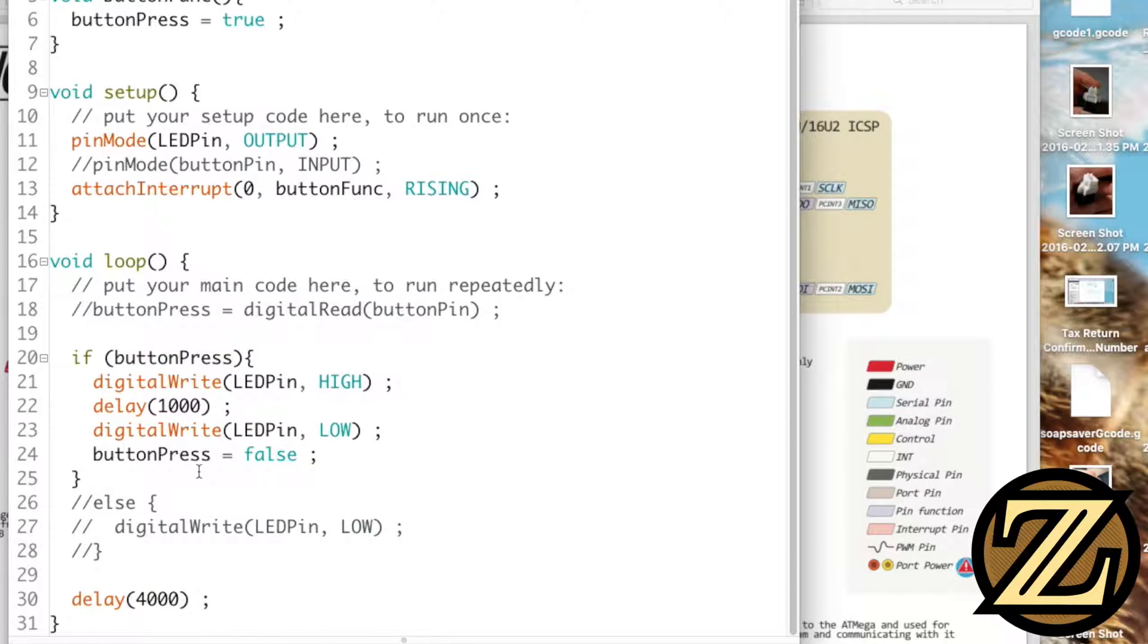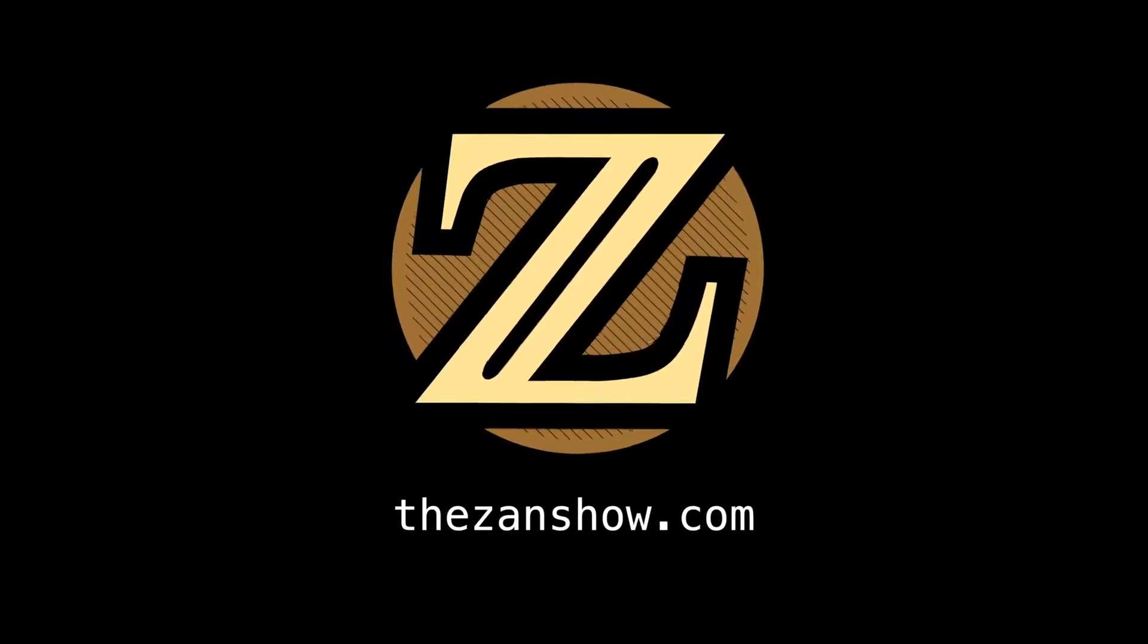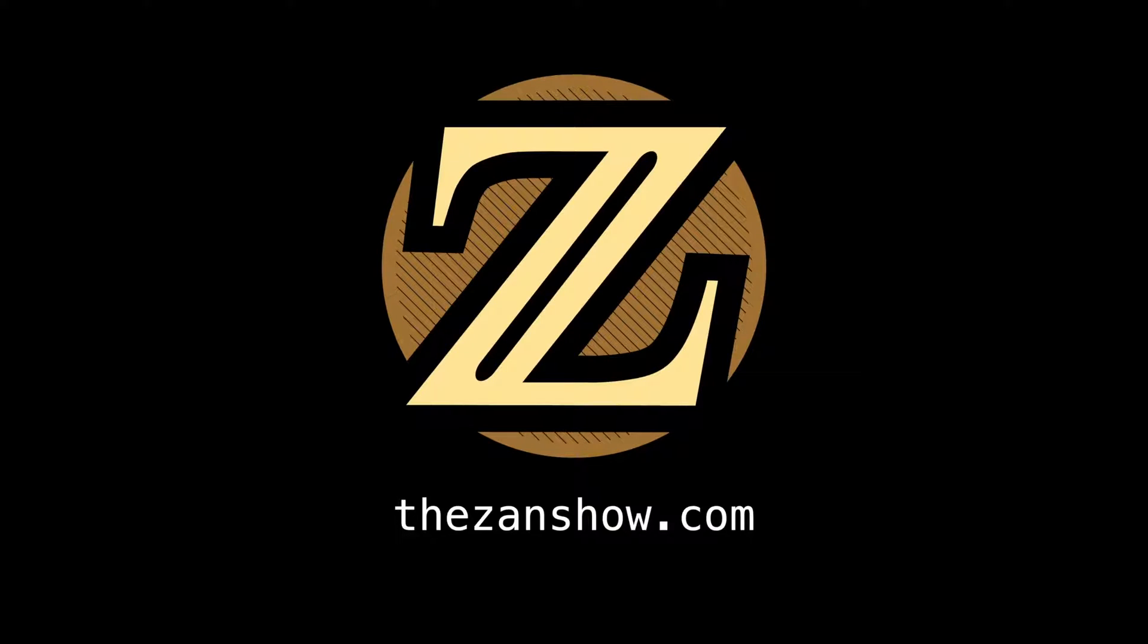So there you have it, a quick introduction to interrupts on the Arduino Uno. For more tutorials like this visit thezanshow.com